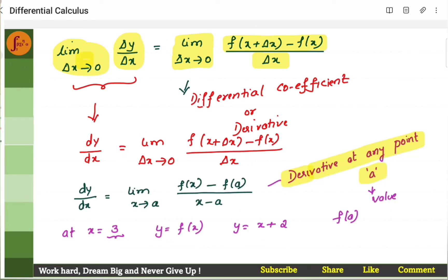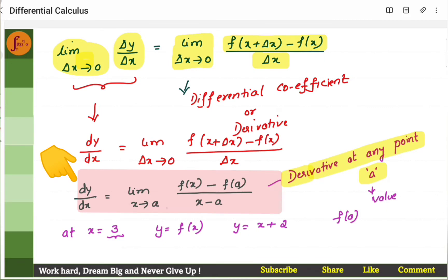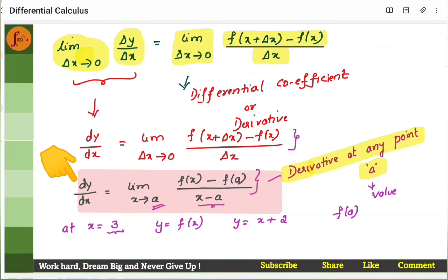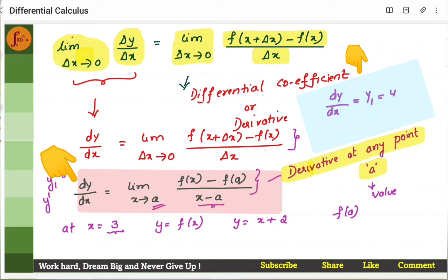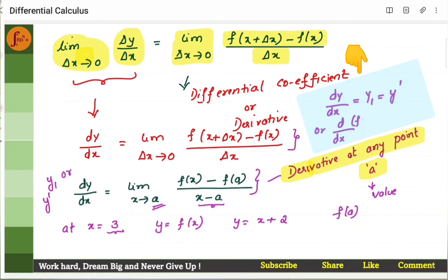If I have to find the derivative at some value a, then you can write this formula as dy by dx equals limit x tending to a of f of x minus f of a, divided by x minus a. x minus a is the difference between x and the value a. You can use either of these formulas. dy by dx can also be written as y prime, y dash, or d by dx of f of x.